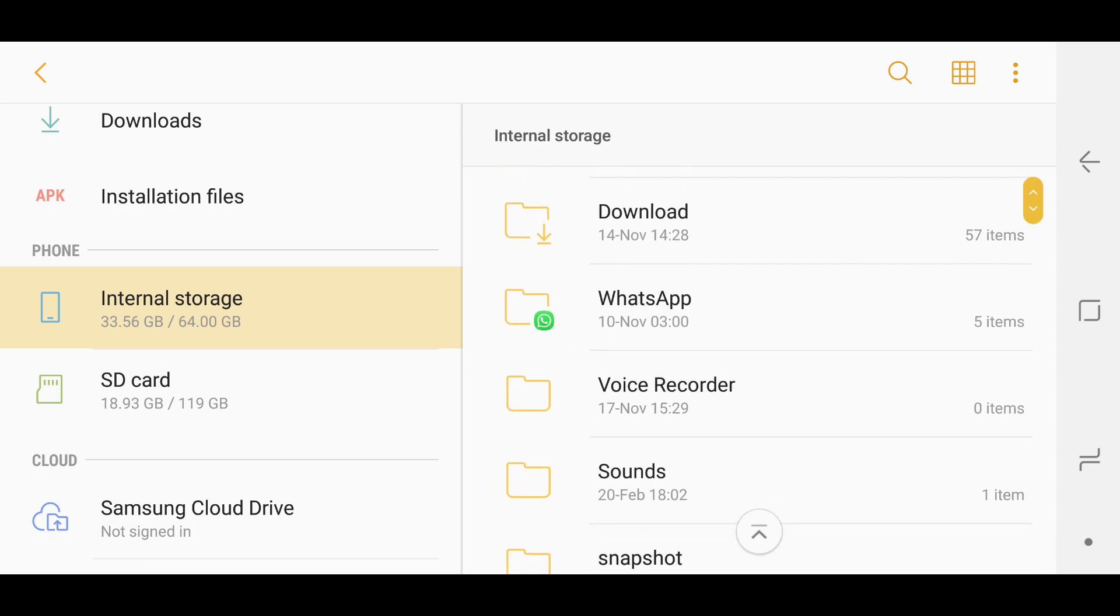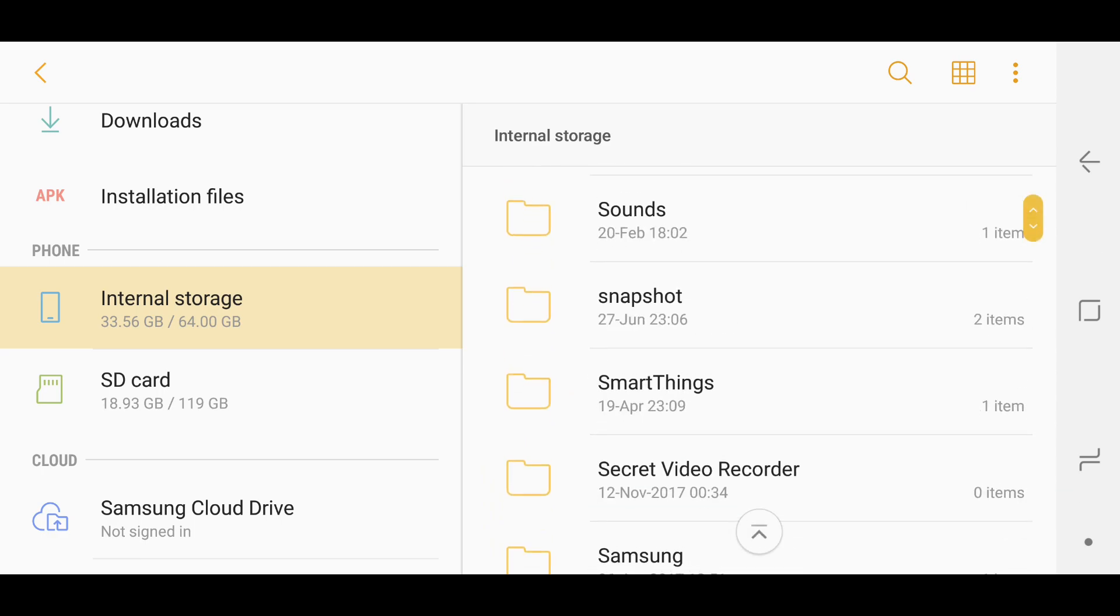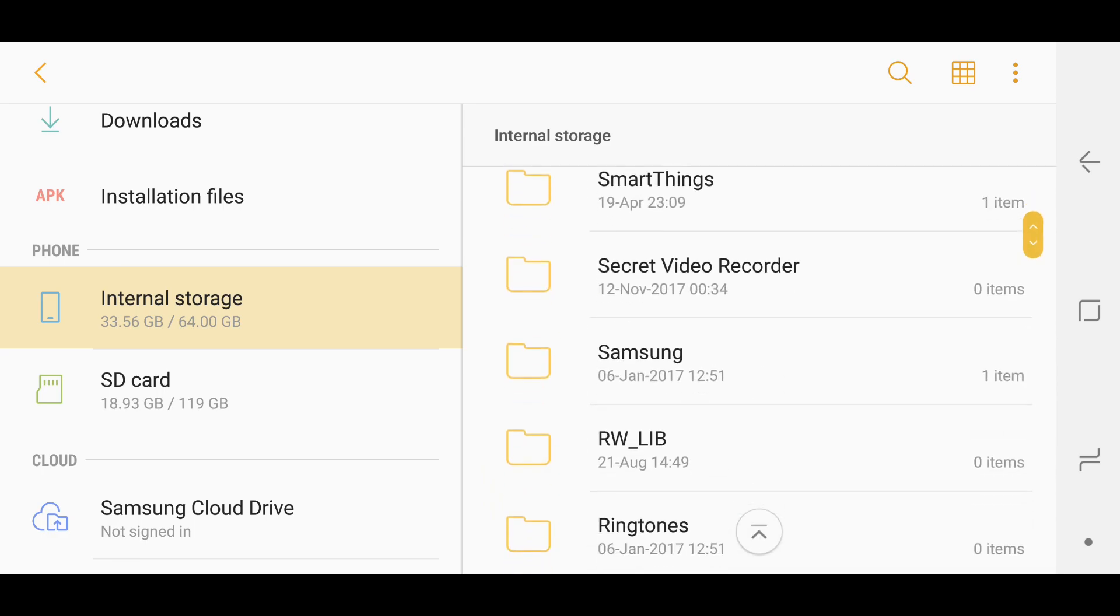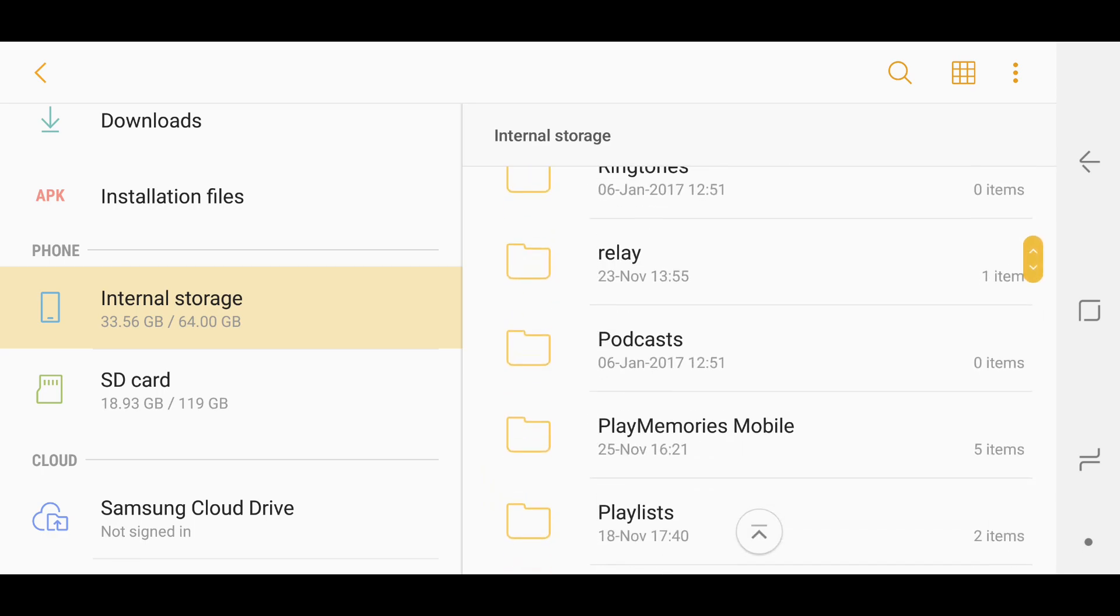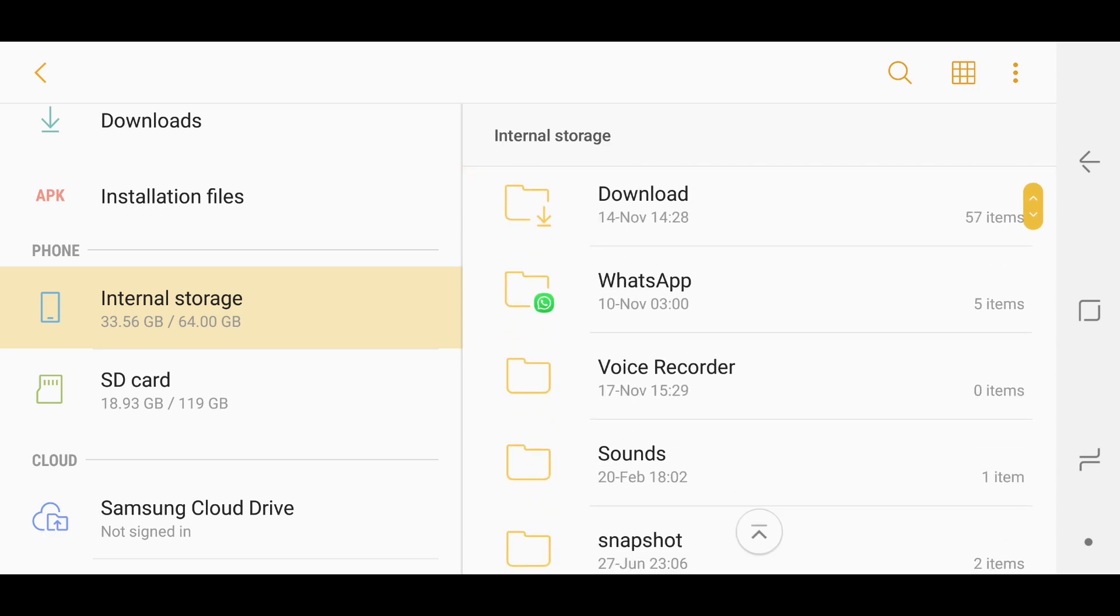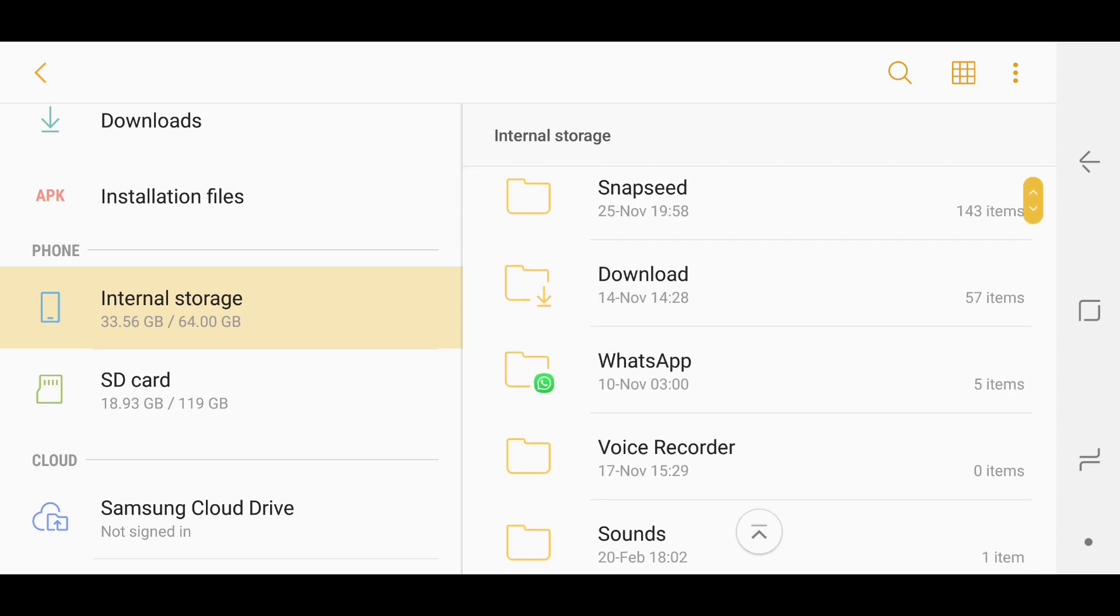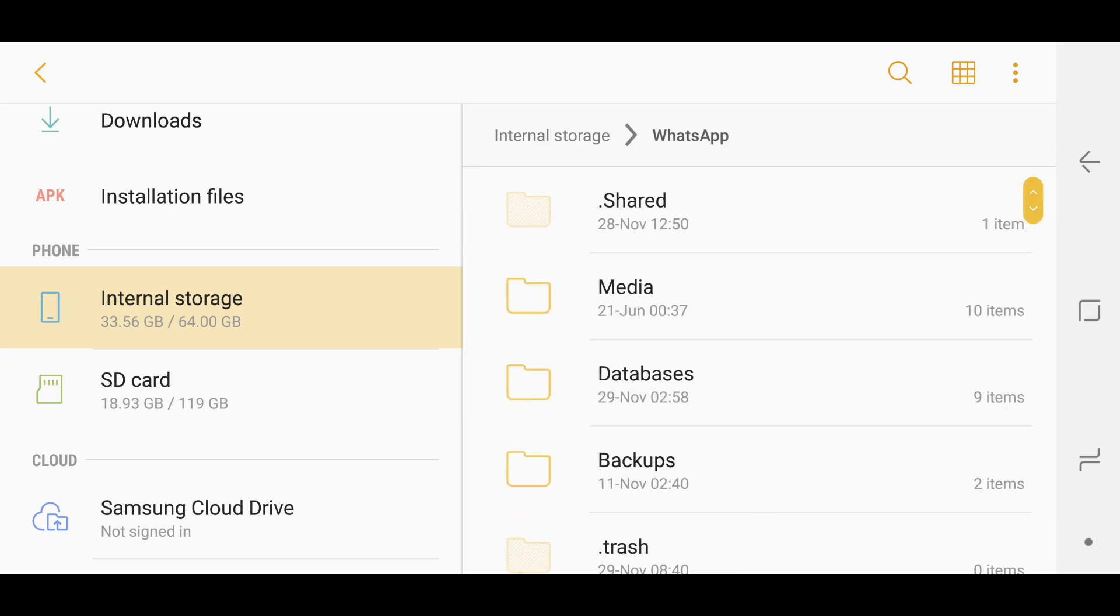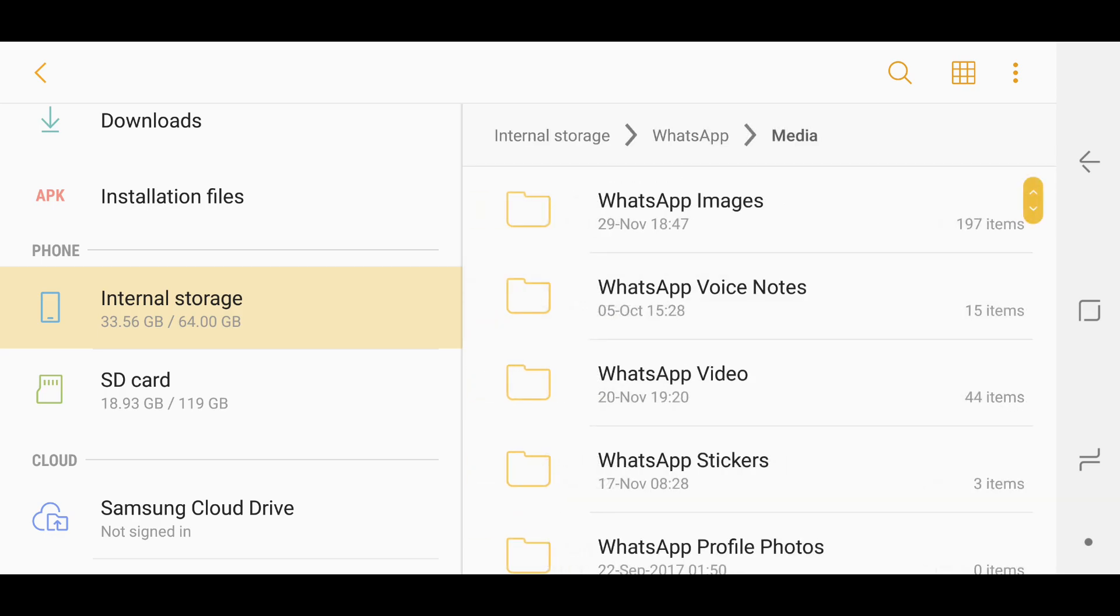As you can see on the left I have Internal Storage, I tap on that and I get WhatsApp. You have to search, it might be somewhere else inside this folder, maybe at the bottom if it's arranged alphabetically. But I have WhatsApp here, so you click on WhatsApp and then you go into this folder called Media.